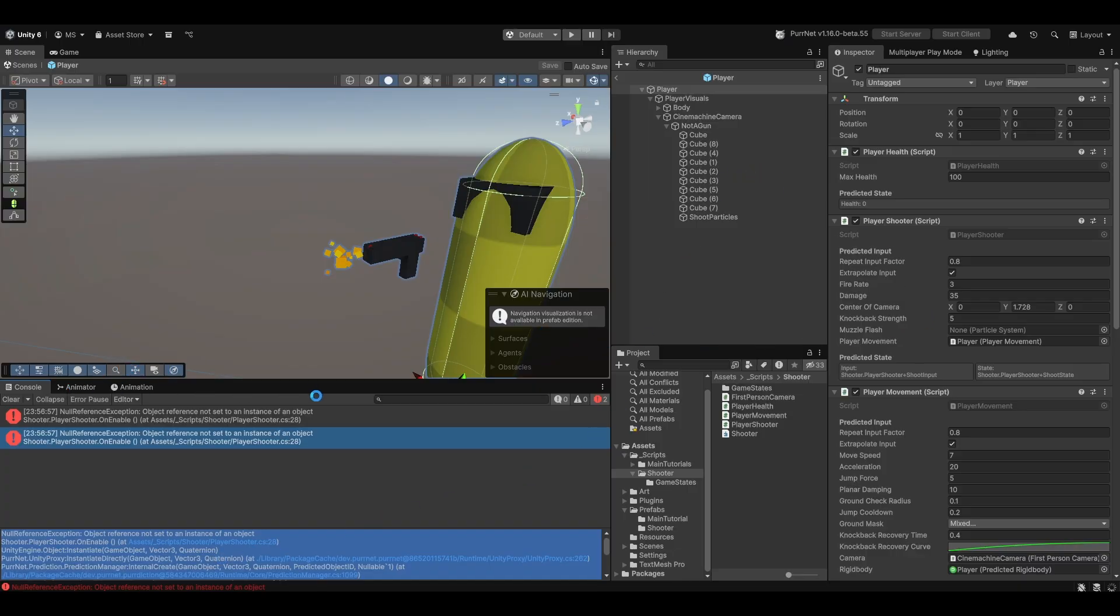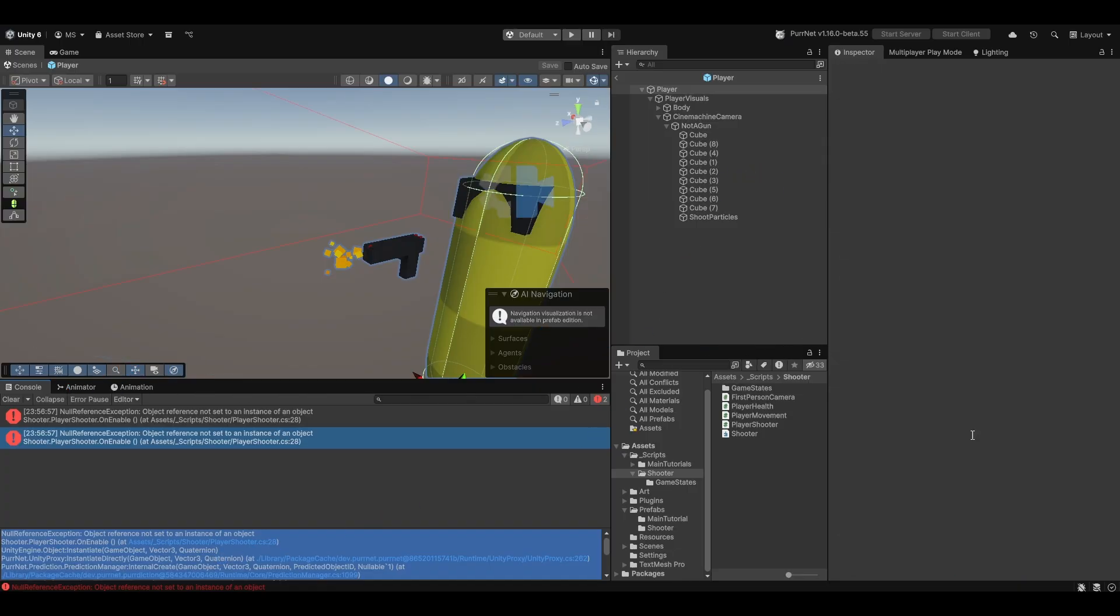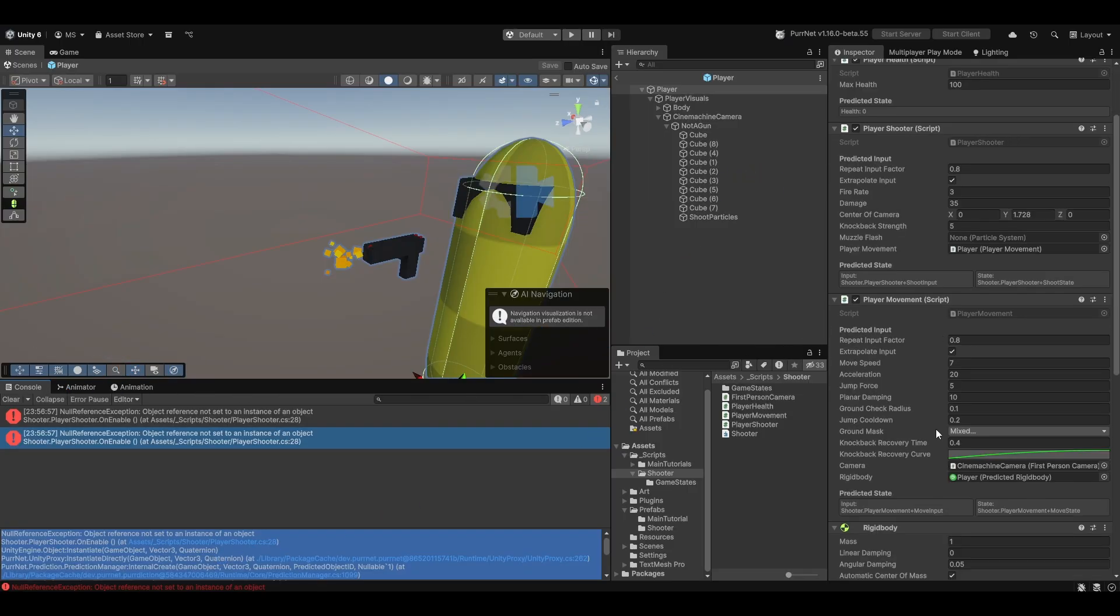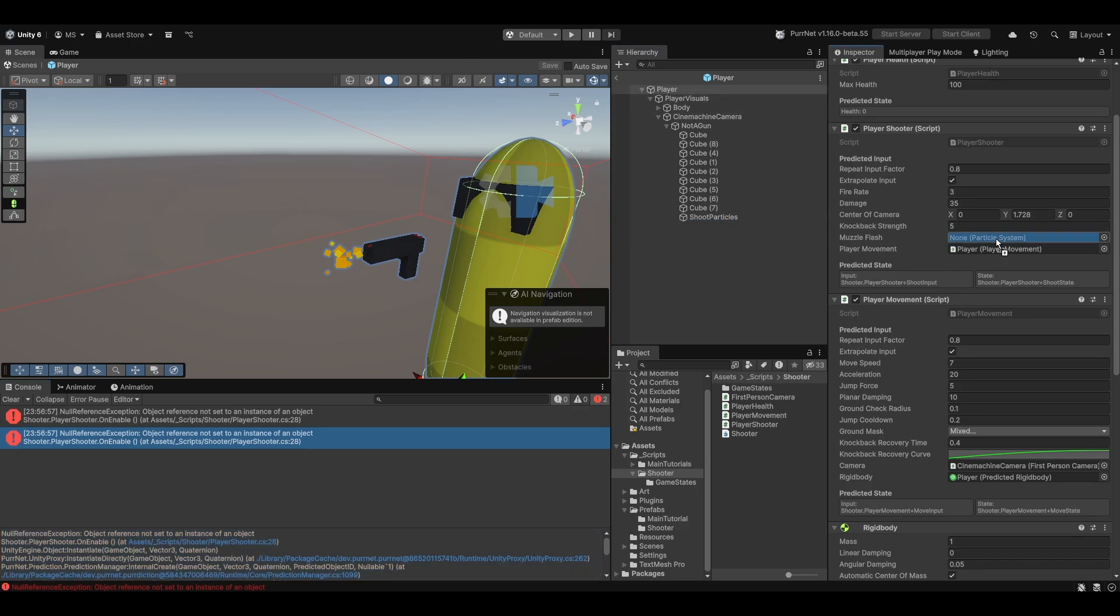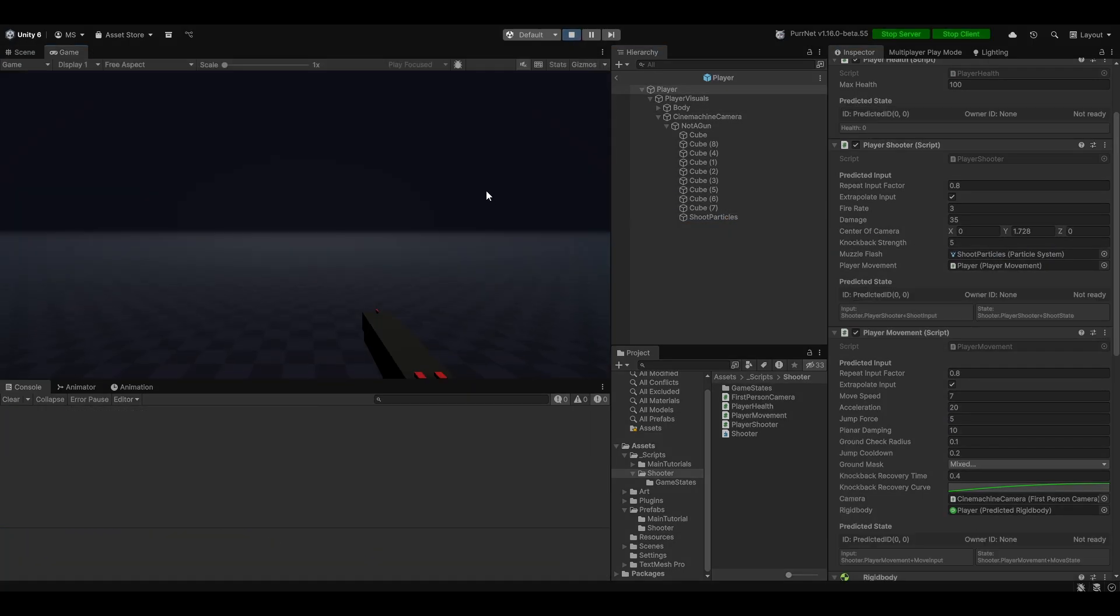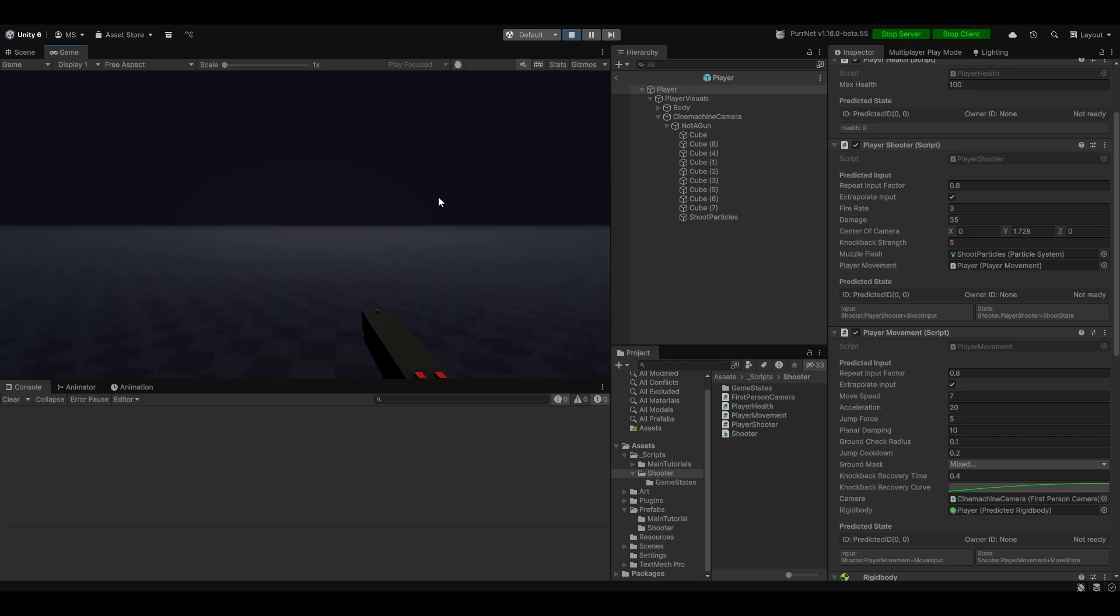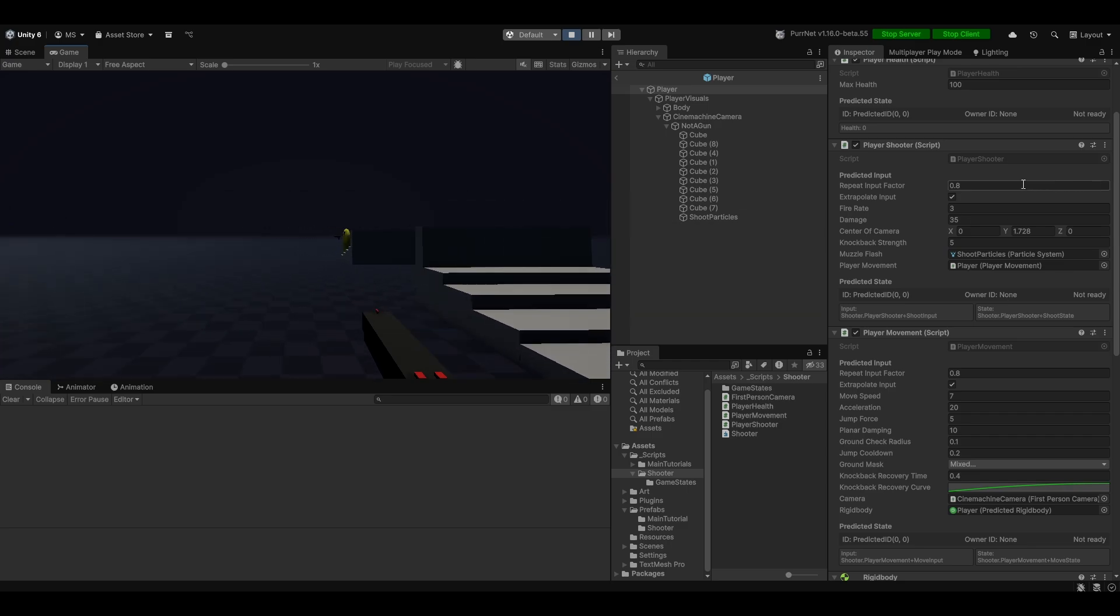Now let's not forget to actually populate it. So here where we have muzzleflash I'm just going to populate that with the particle system. And let's go ahead and hit play. And now when I click you can see muzzleflash has come out.